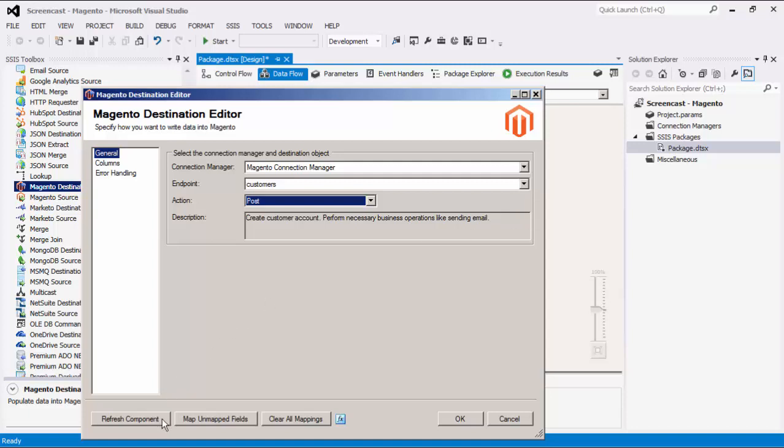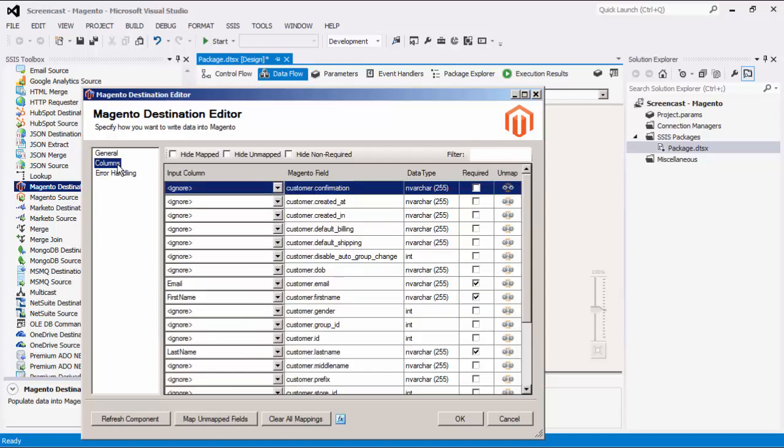Similar to the source component, the destination component also has a refresh component button to refresh the component to the latest Magento metadata. This retrieves and updates the latest metadata in each applicable field. Now we can navigate to the columns page, where we can map the columns from the upstream components to the Magento destination fields.